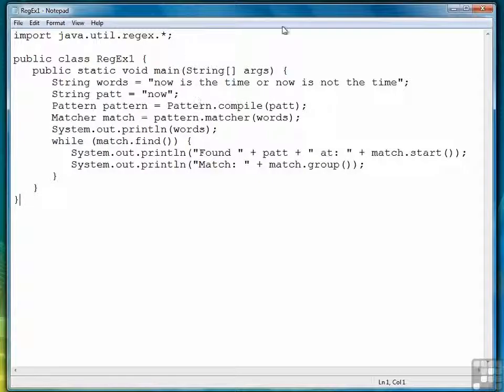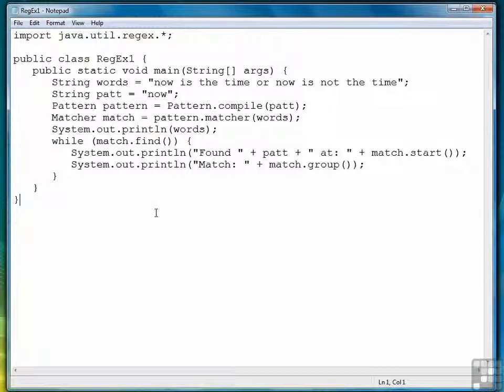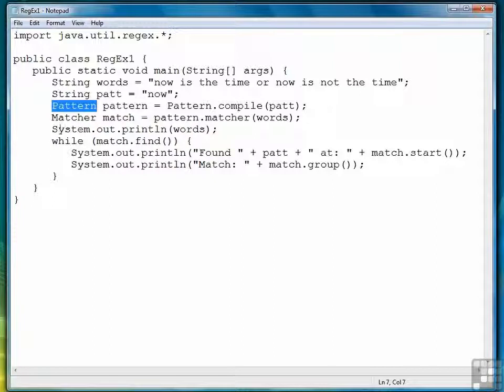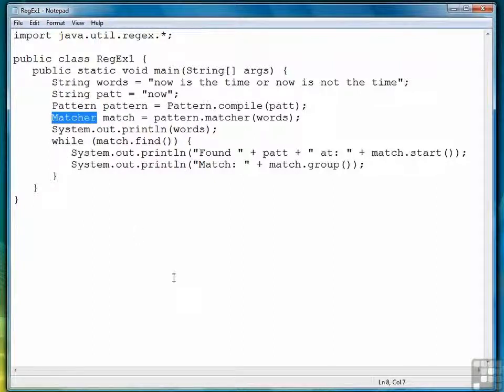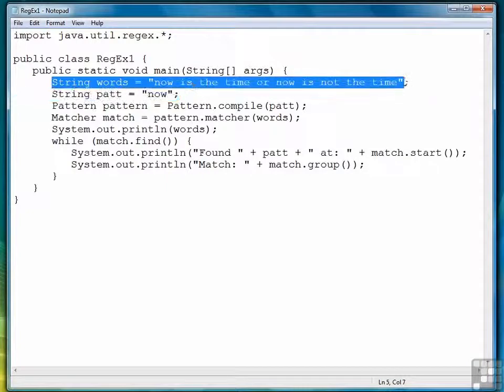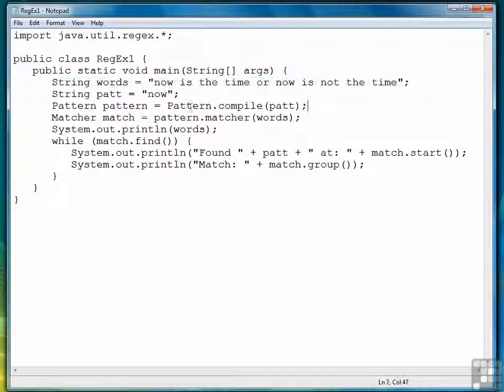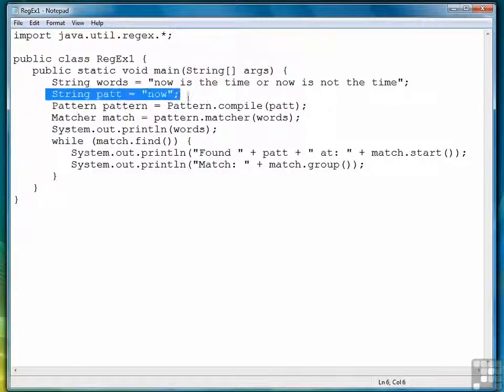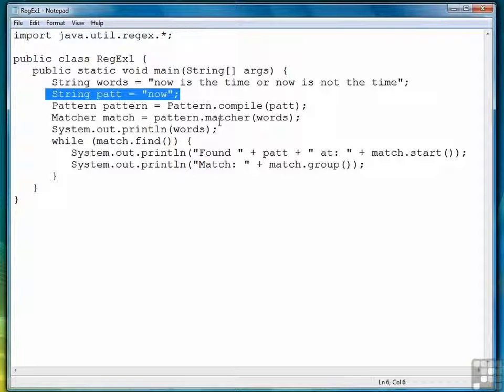So again, this is how we set up regular expression processing. We create a pattern object. We create a matcher object. And of course, we have some type of string to match against. We have some sort of pattern that we're looking for.